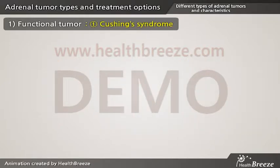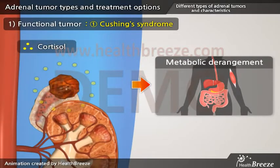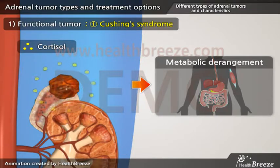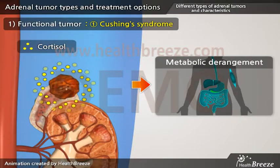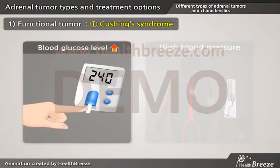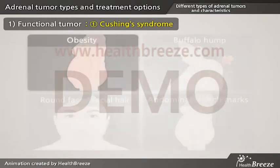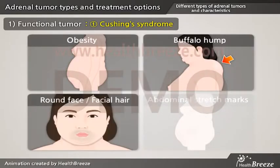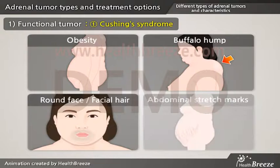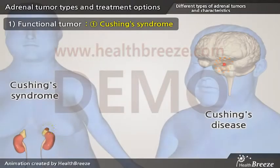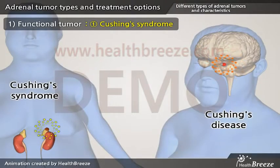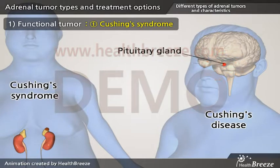Cushing's syndrome is caused by a cortisol-producing tumor from the adrenal gland, which leads to deranged metabolism in your body, including elevated blood glucose level, high blood pressure, obesity, buffalo hump, round face, facial hair, and abdominal stretch marks. It is important to note that Cushing's syndrome is different from Cushing's disease, where the tumor is located in the pituitary gland near the base of your brain.